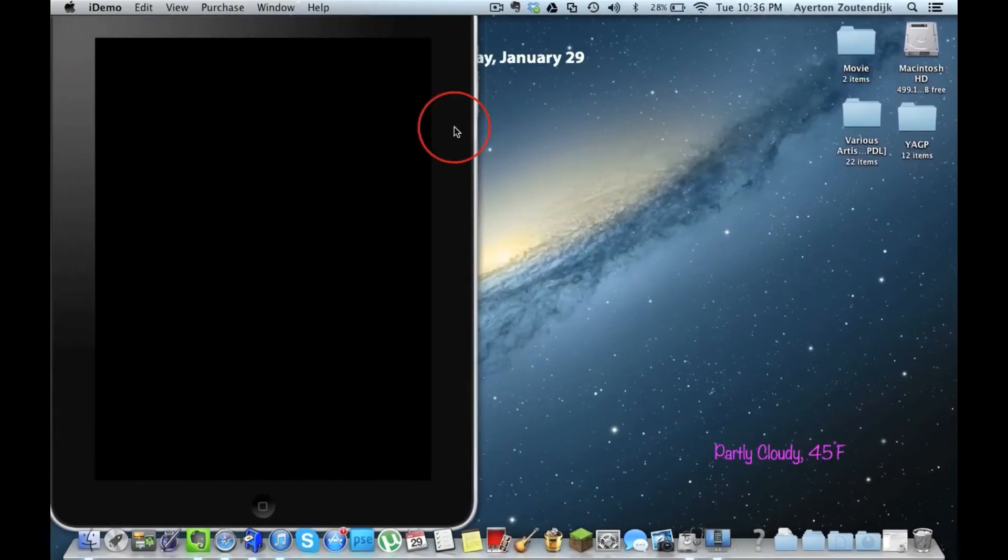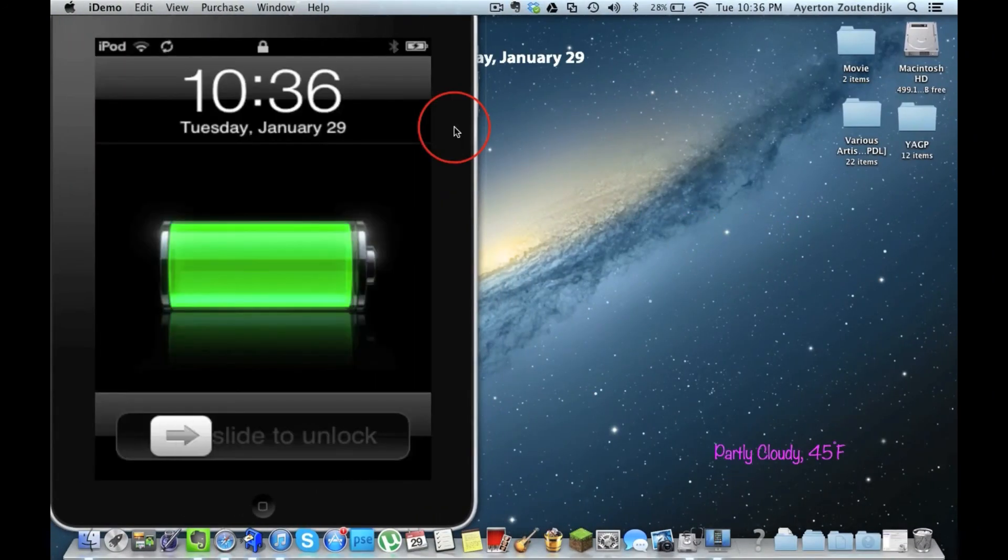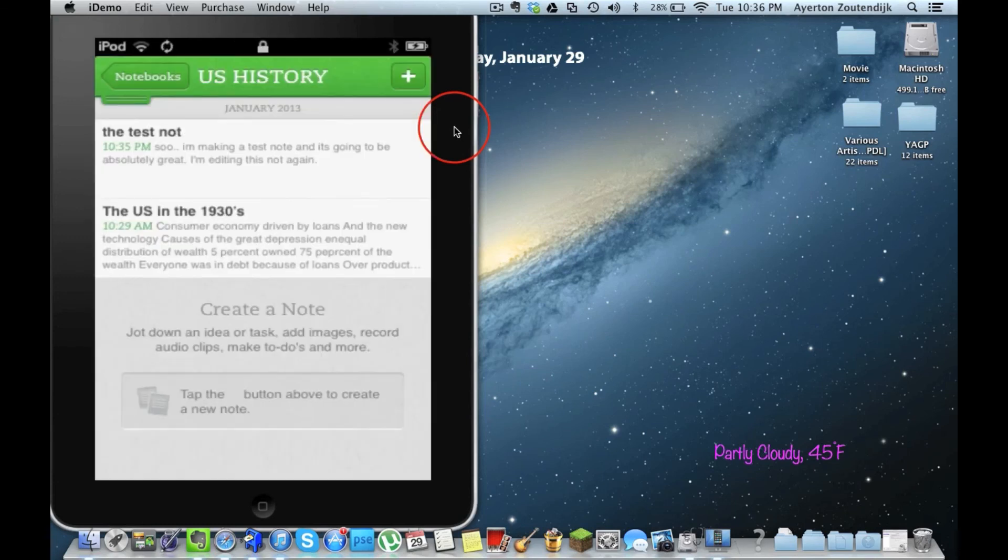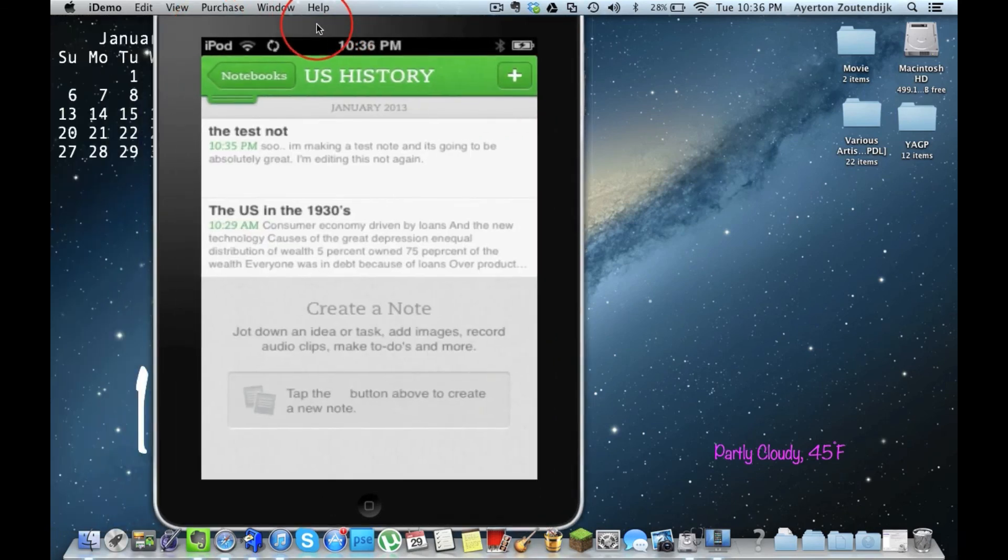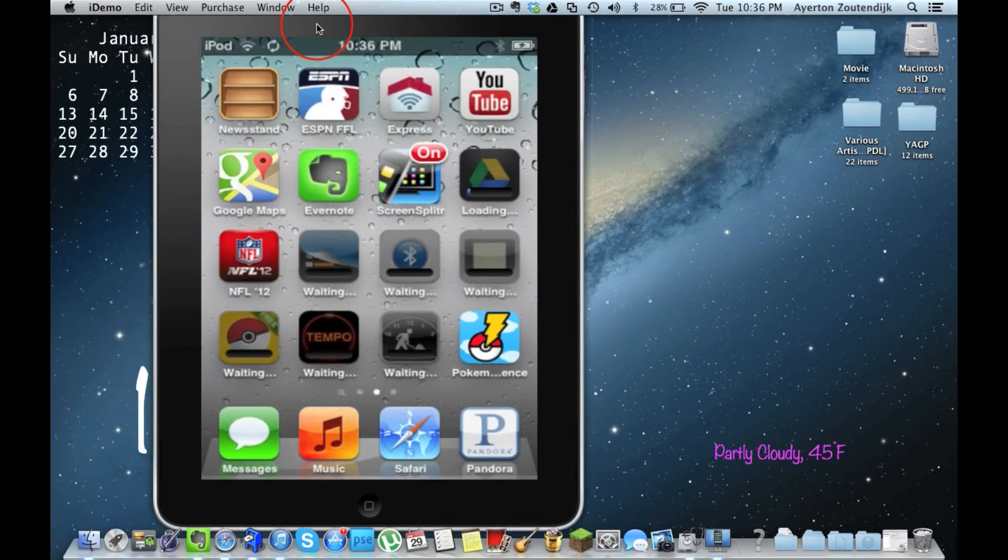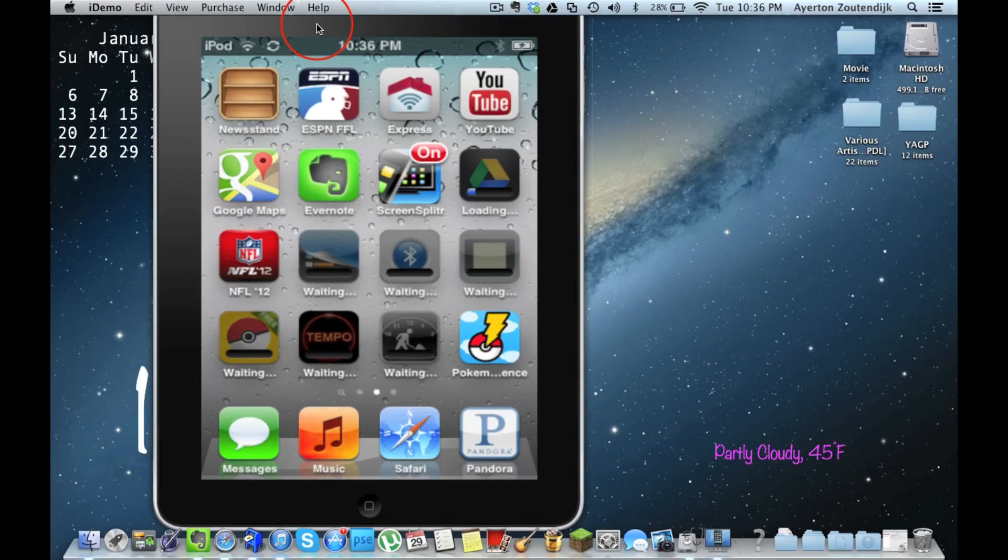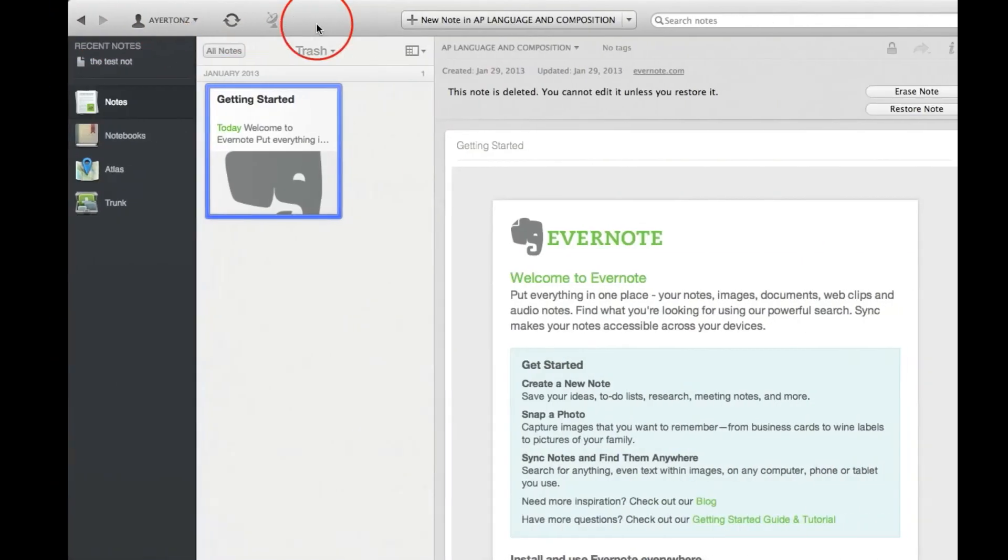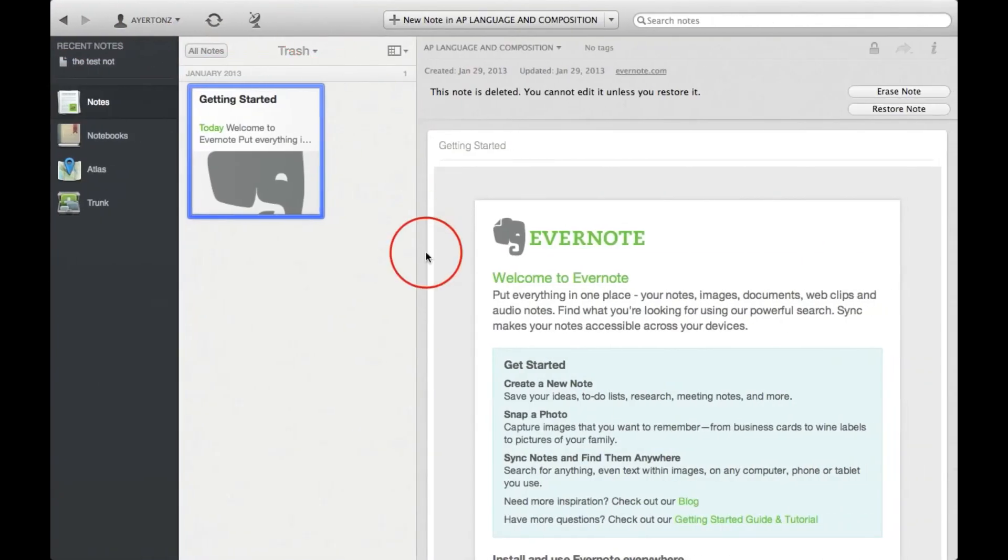Anyway guys, I just wanted to share this great little app with you. Once again, it's called Evernote. Wow. I hate it when that happens. Anyway, Evernote, great little app. I think you'll really enjoy it if you're still a student. So go ahead and check it out. Thanks guys. Have a good one.